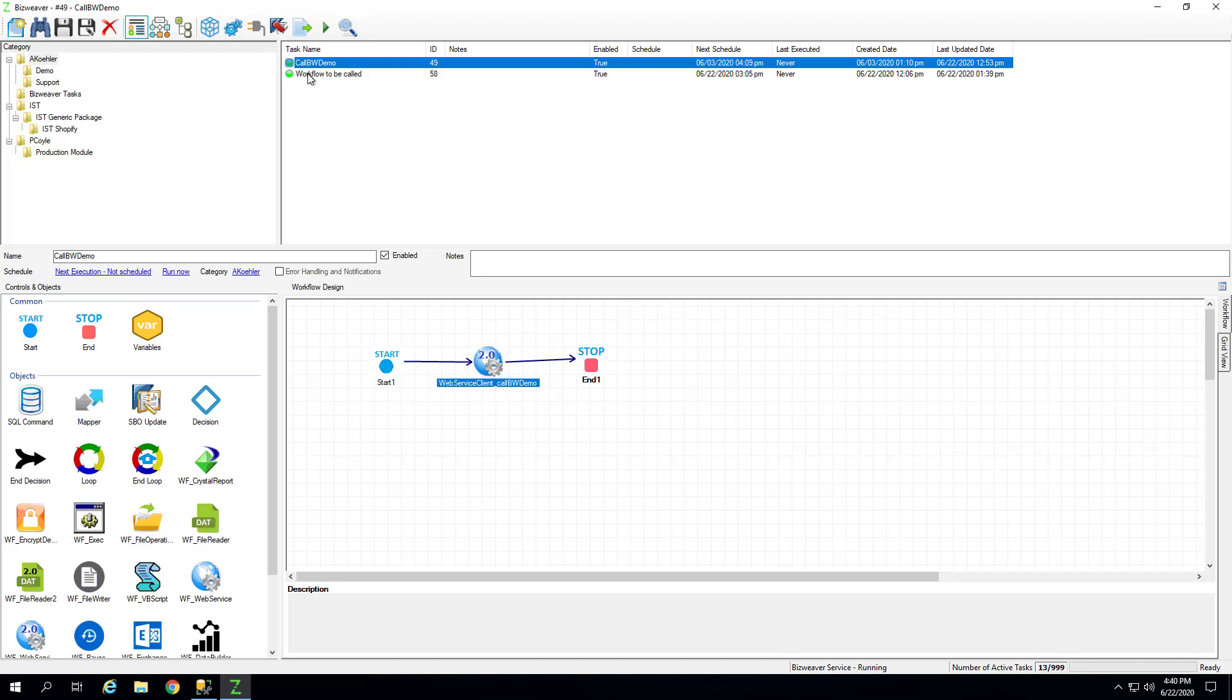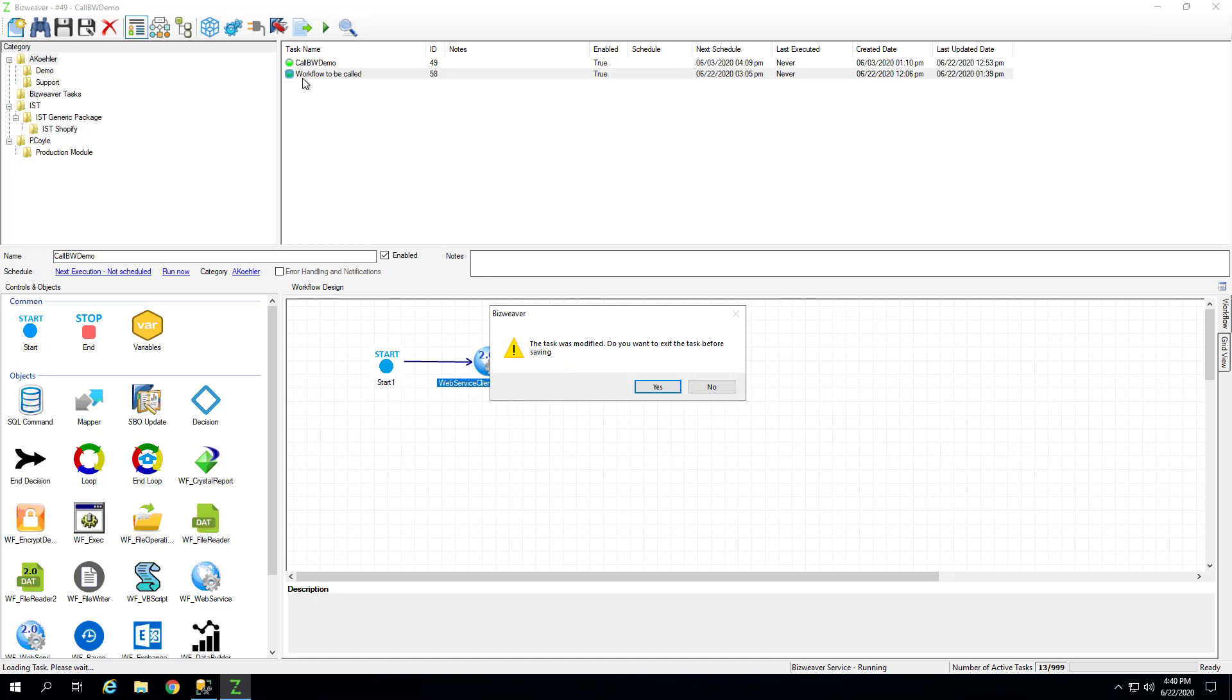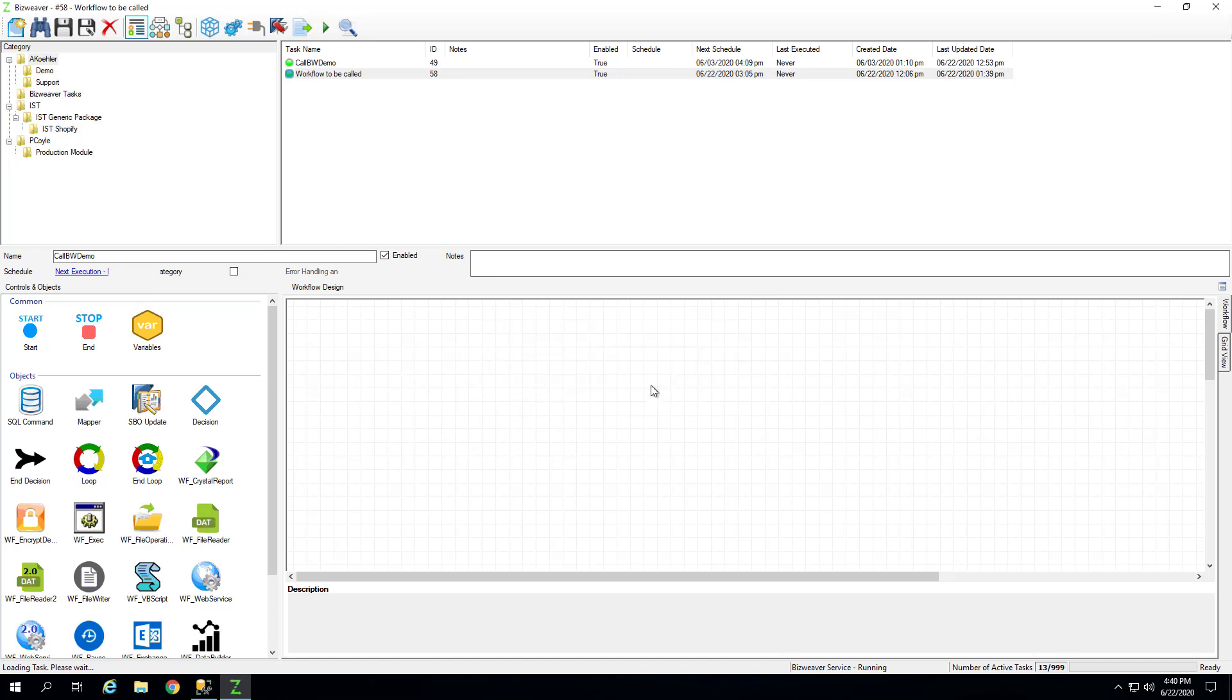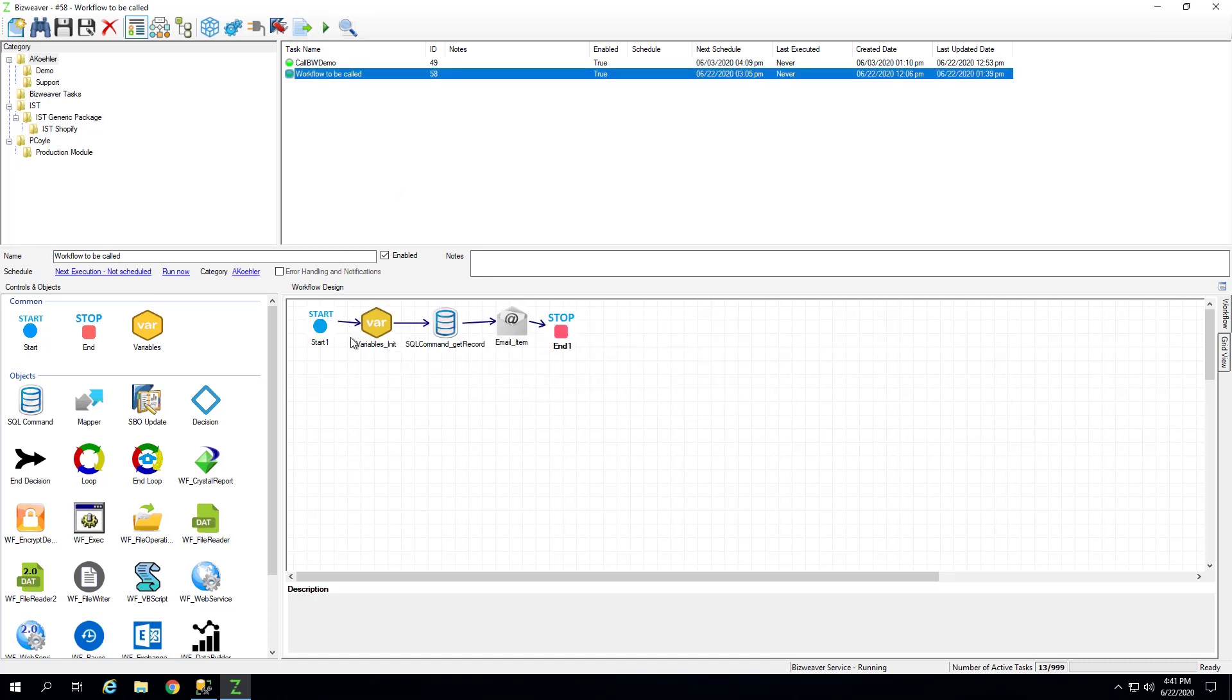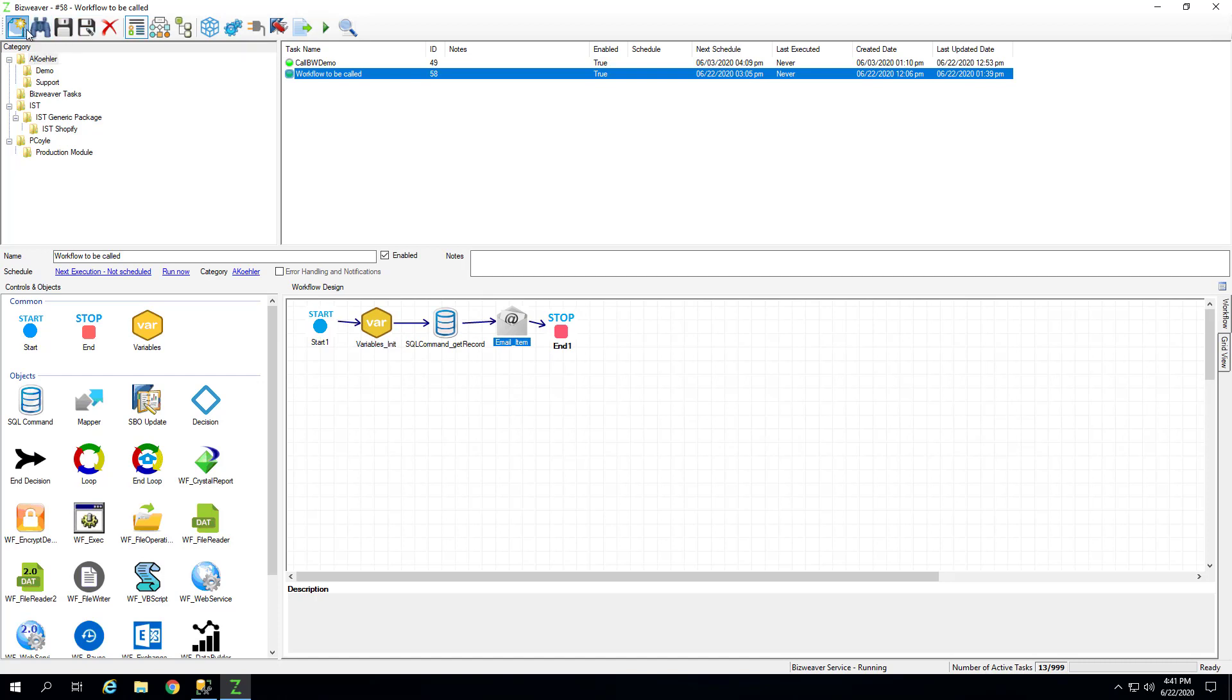And the workflow that we're going to be calling is this one, where we're just going to initiate the variables that are being sent to it. And we're going to then get the record that is being sent to it from this variables tool, and then we're going to email that user. So let's go ahead and start a new workflow and show you how that's done.